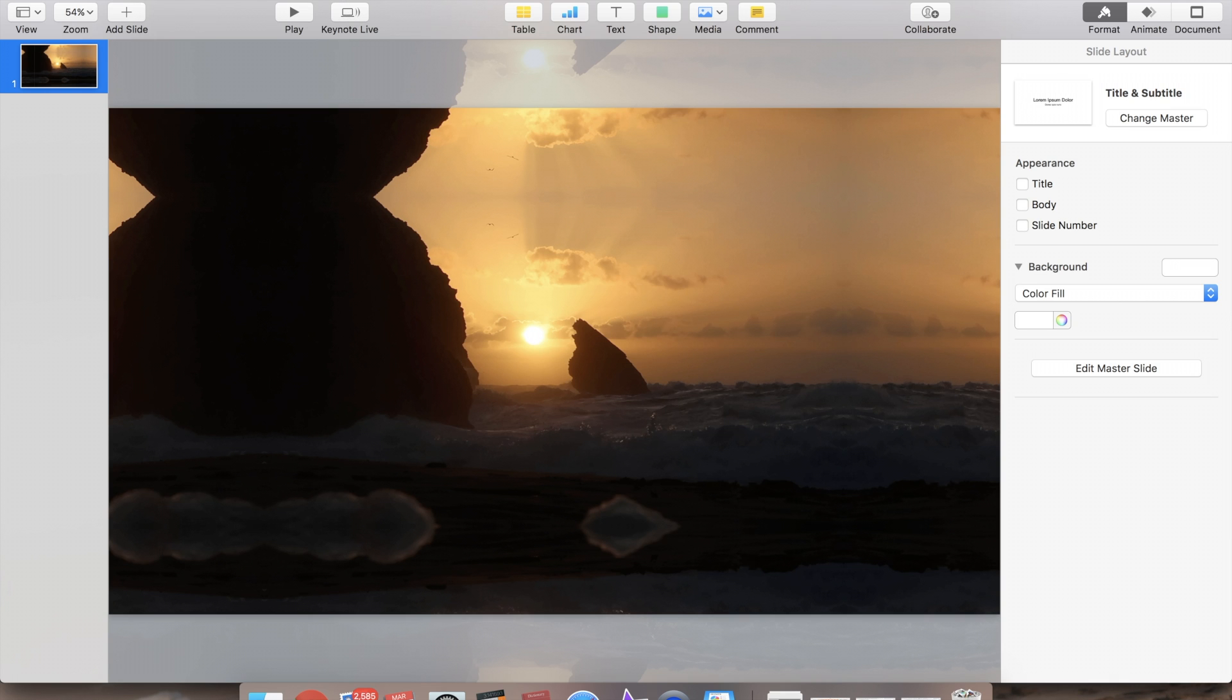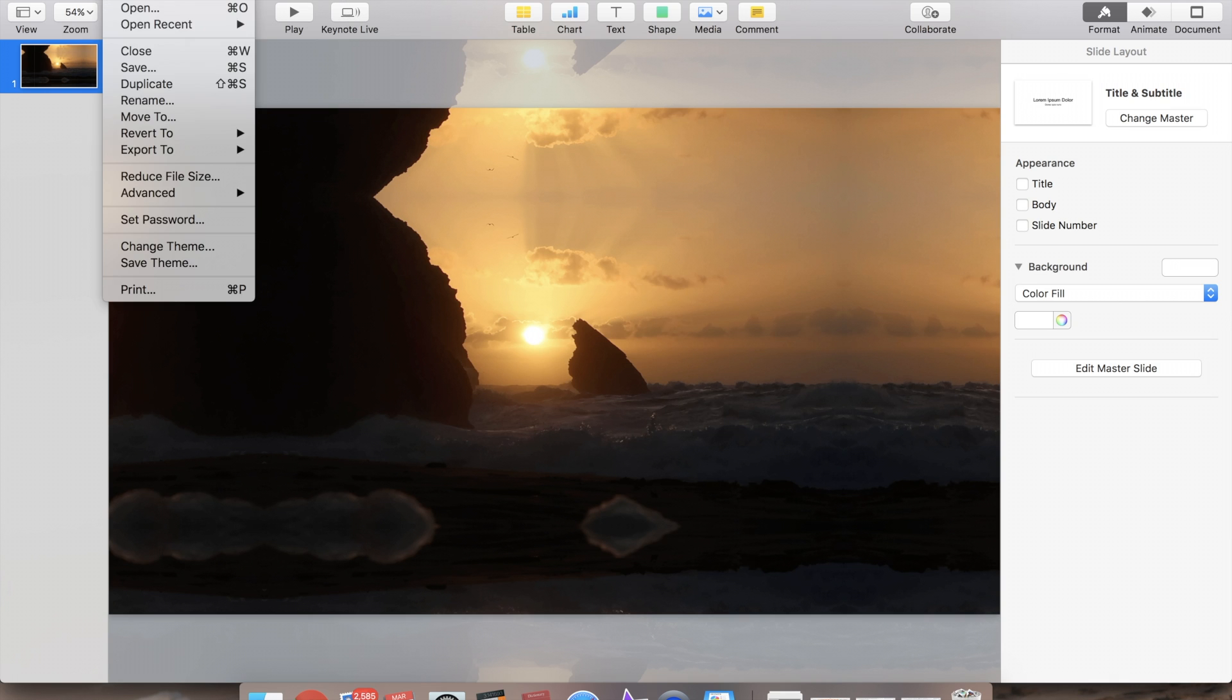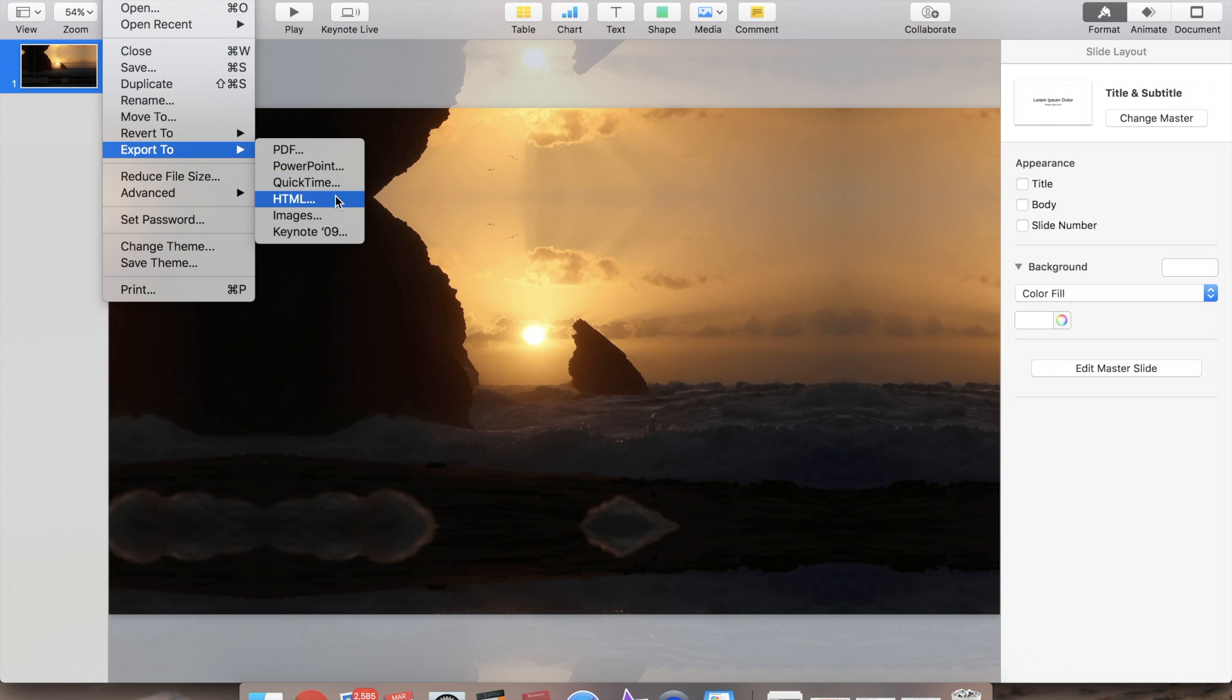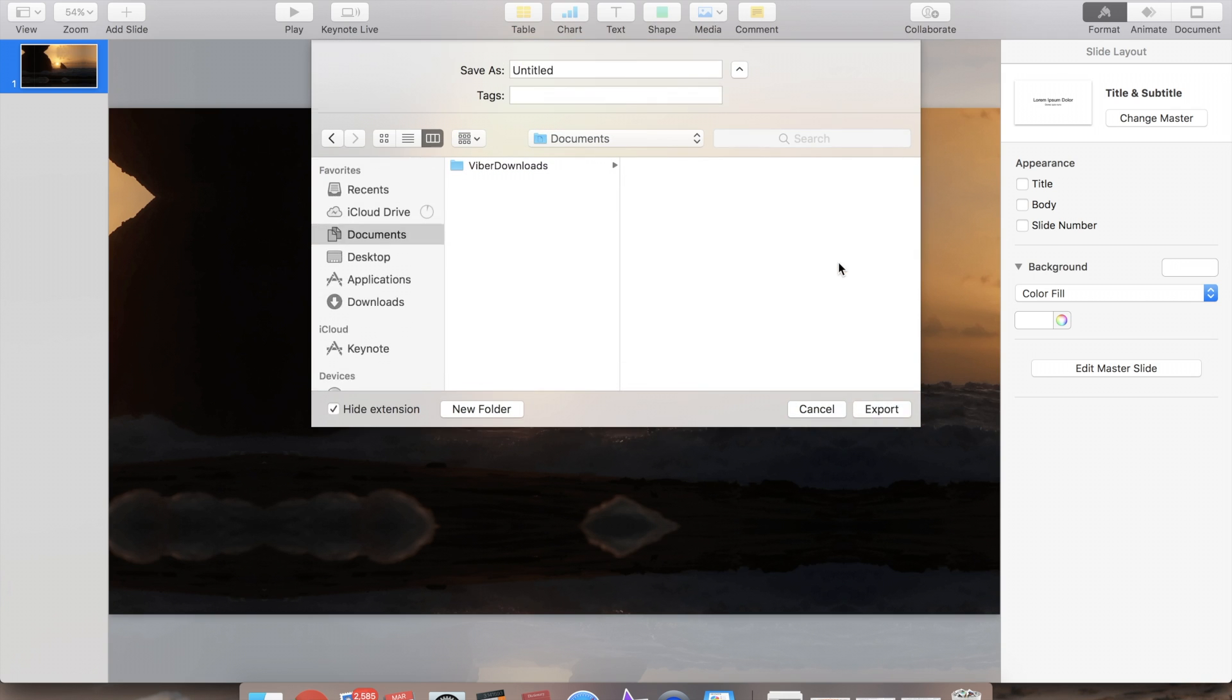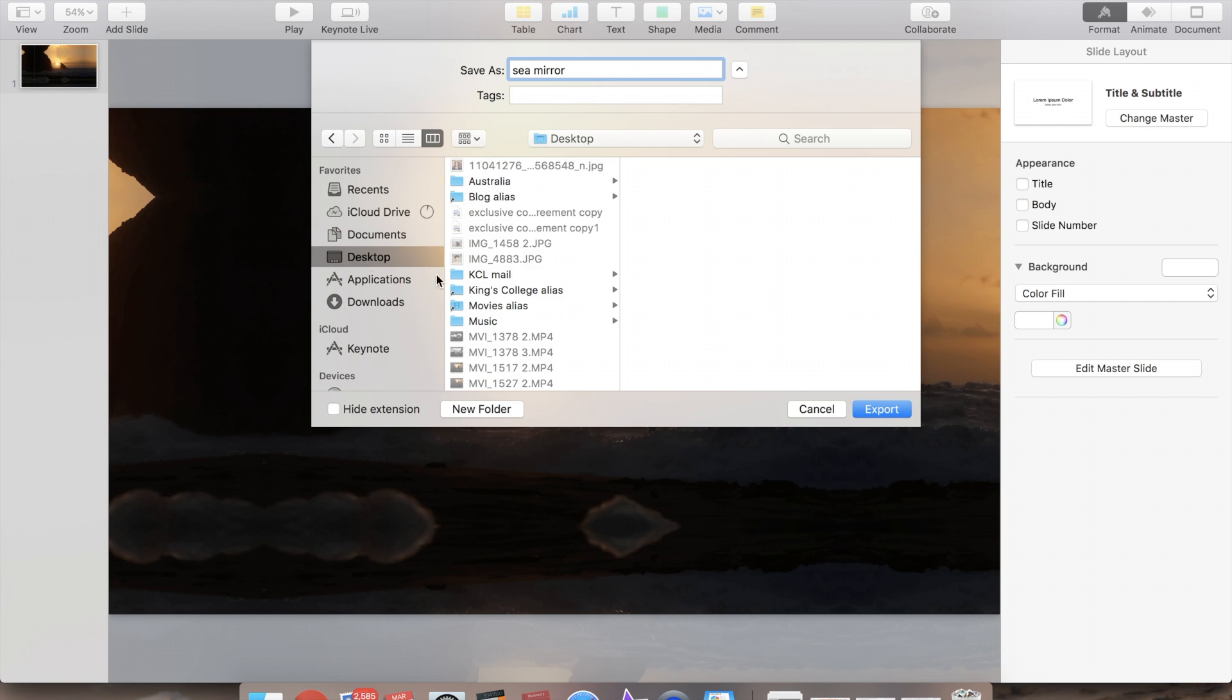So now we're going to save this, export it as an image, make sure it's high quality and just let's save it as C mirror to the desktop.